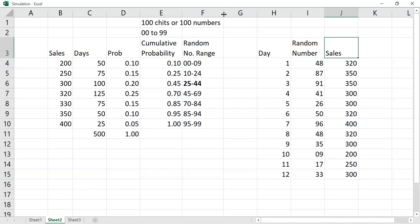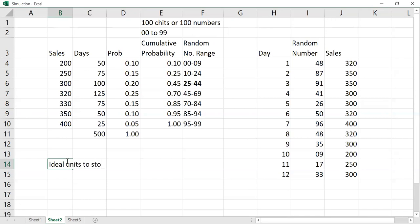This completes the simulation part. After this, there may be a financial part. The seller asks: I cannot keep changing my inventory — some days 200, some days 320 — I want constant inventory. So tell me how many units I should stock. The options are, say, 250 units or 350 units — which is ideal to stock?